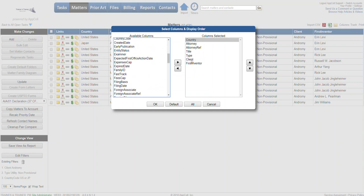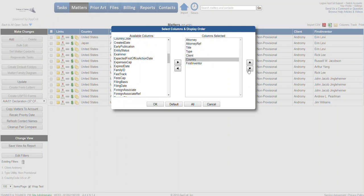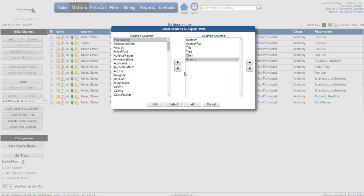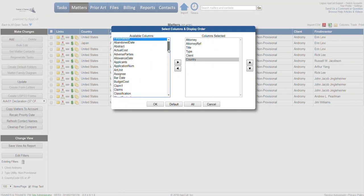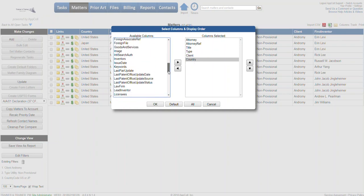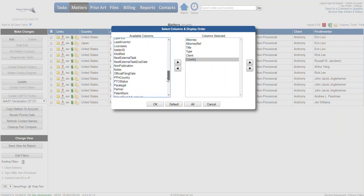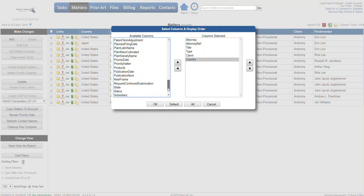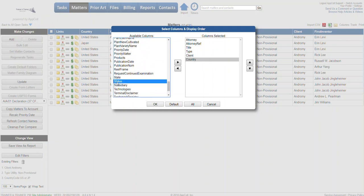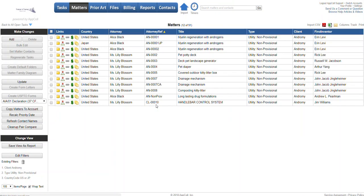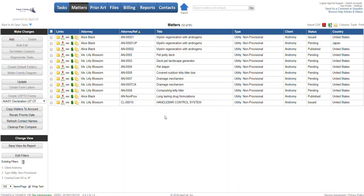I'm going to keep country and maybe move it down here. Maybe I don't need to see the first inventor, so let's get rid of that. Perhaps we want to see the status, so we'll bring it over. When we're ready, we can click OK, and now we have our status which shows which ones are pending, issued, etc.